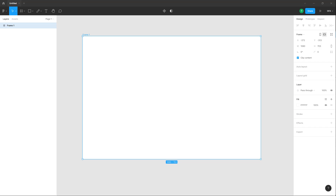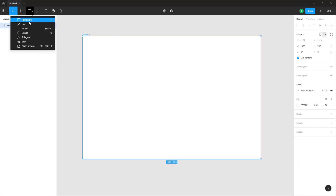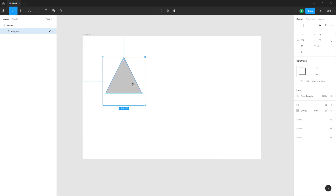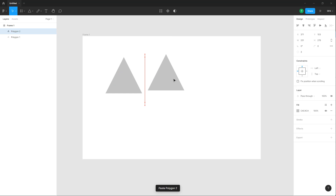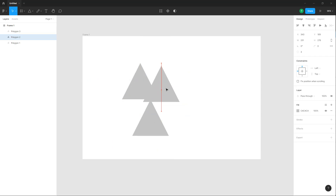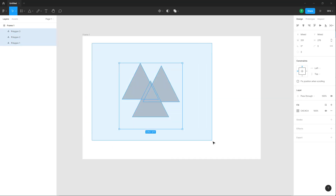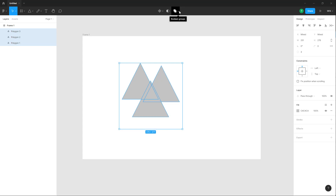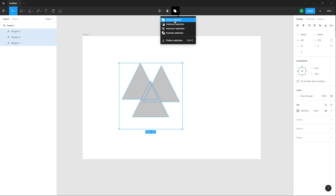If you want to create your own shapes and add details to shapes, you can use boolean operations inside of a design file. Here you can see some shapes. Let's understand boolean operations first. I'm going to bring in a polygon, then copy and paste it using Ctrl+C and Ctrl+V to duplicate it, or alternatively press Alt and drag. These are three different shapes right now, but if you want to combine them, select them all and at the top you can see that Boolean Groups is an option.